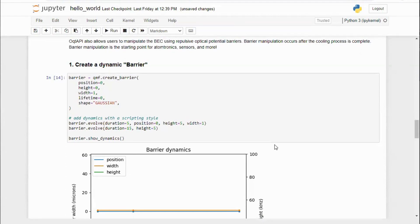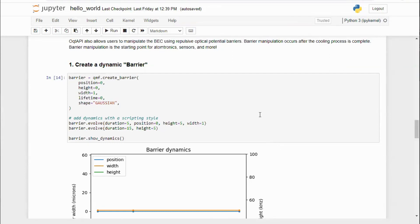Users have control over the dynamic position in microns, the width in microns, energetic height, as well as the shape of barrier objects painted. Here I've specified a simple barrier object that begins at time zero and immediately begins to ramp in height for five milliseconds.